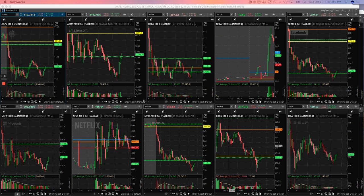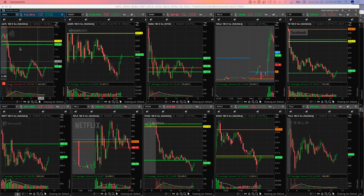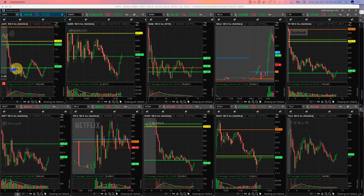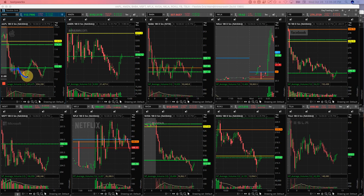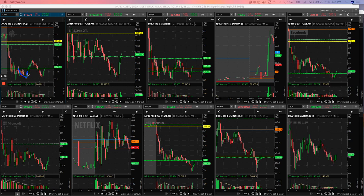And then my two runners were in Apple. So when Apple flushed down and started chopping around below this pivot line, got short and just caught a little bit of this here. When it started to come back up, I just cut the rest of it out and just booked a small profit.